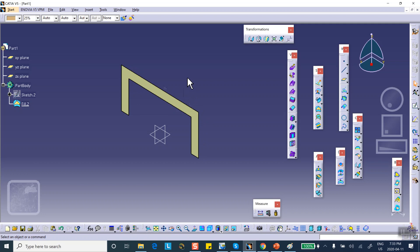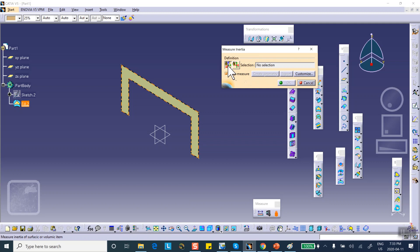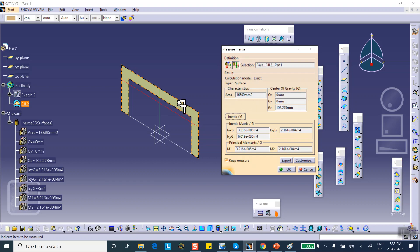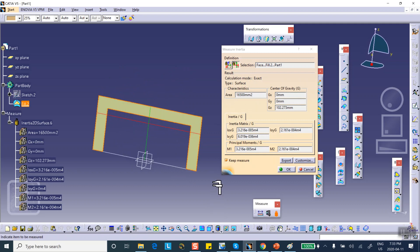I don't have to put any material on this thing because we're talking about second moment of area and centroid and those are independent of the material properties. Here we have, you see right there it says measure inertia. You click on it and there are two tabs here. One is for 3D measurement. The other one is 2D. Obviously, we have a two-dimensional problem. So you click on it and then you go and select this.